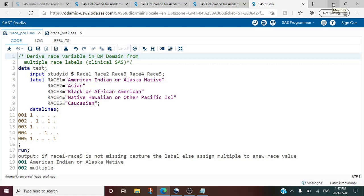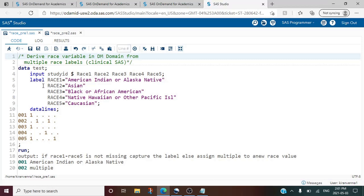To understand this we need to look into an example. Here we have a dataset with six variables — the first variable is study ID, and five more variables starting from race1 to race5. Race1 to race5 also have labels. A label can be assigned to a variable by a simple label statement, where we say label followed by the variable name equal to the label text in quotes. For race1 we have set the label to be 'American Indian or Alaska Native'.